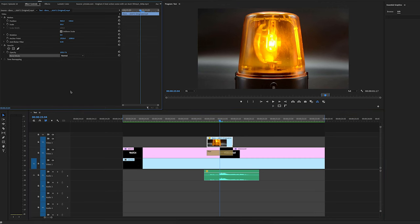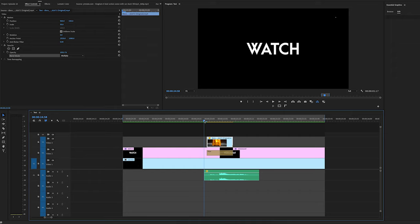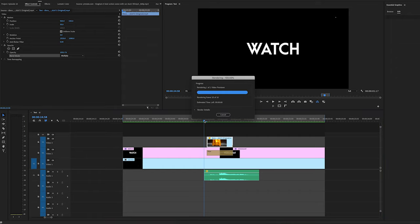Change the blending mode to multiply and opacity. And see ki ye clip kaise text ke saath blend hoke transition kar raha hai.